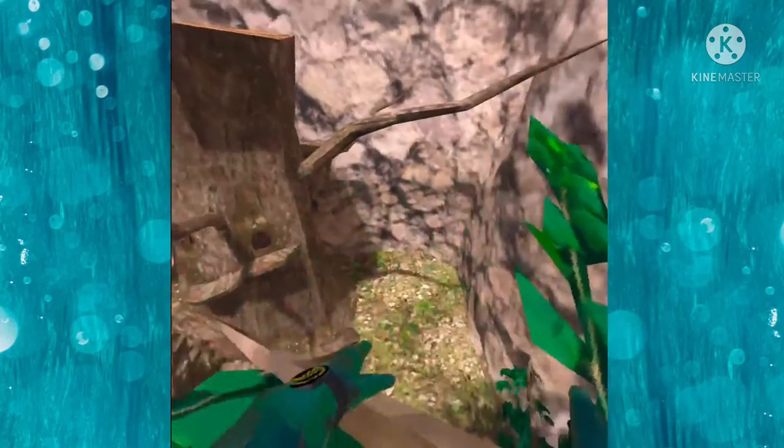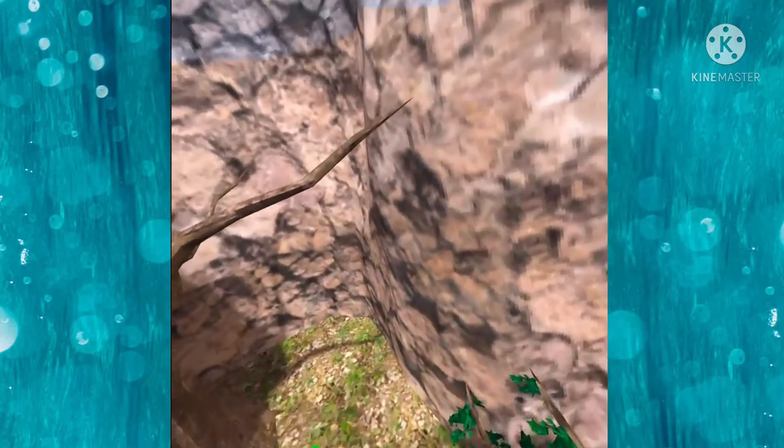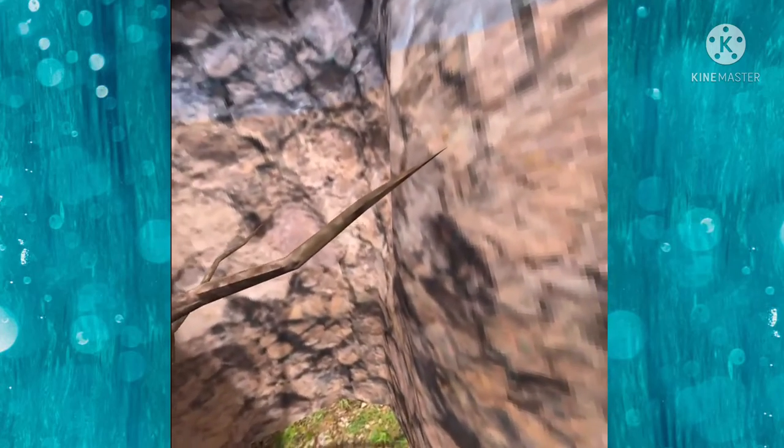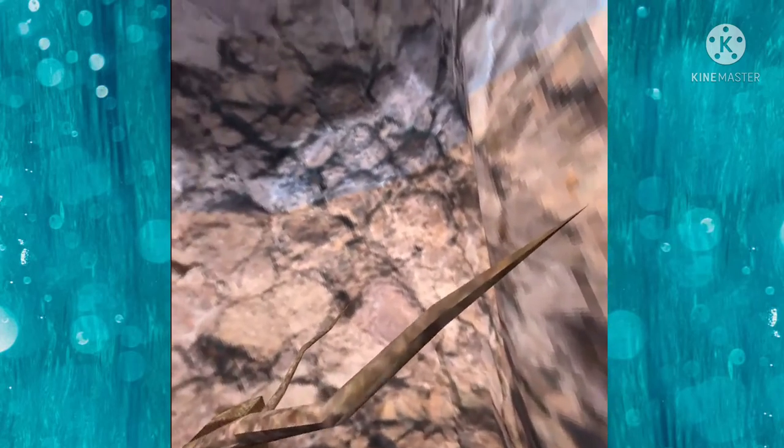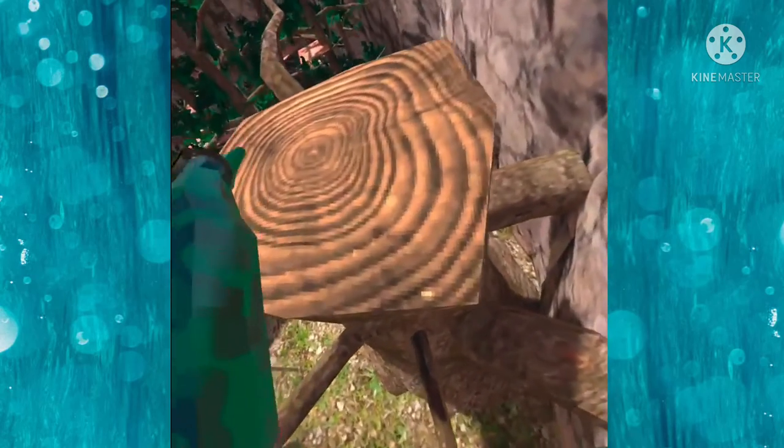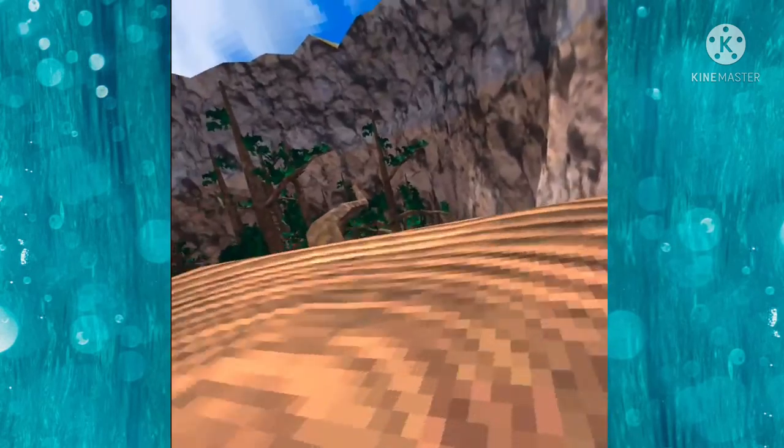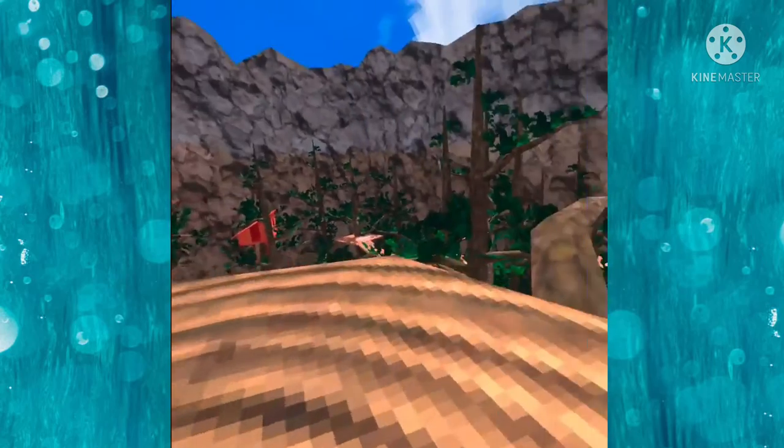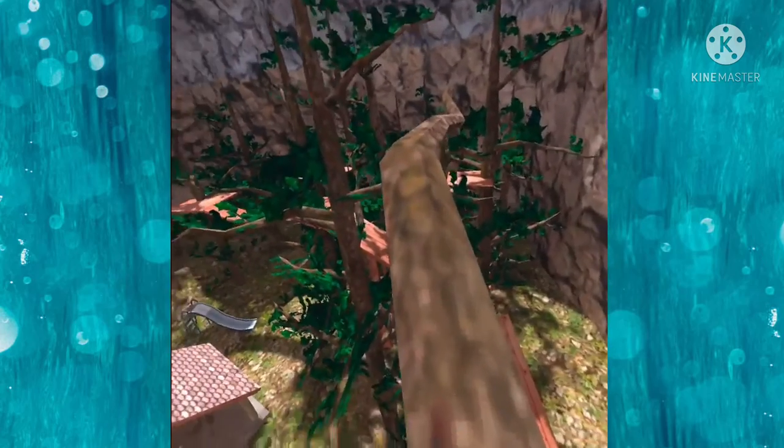But did you know that you could wall run slippery walls? Let me show you. Crazy, right? Well, that's actually very true.